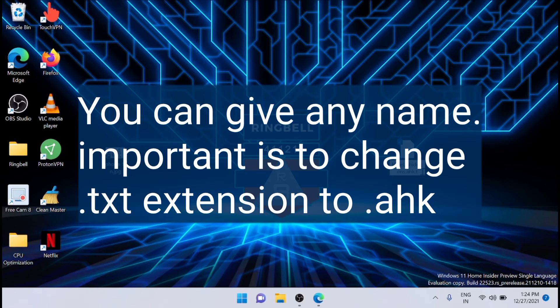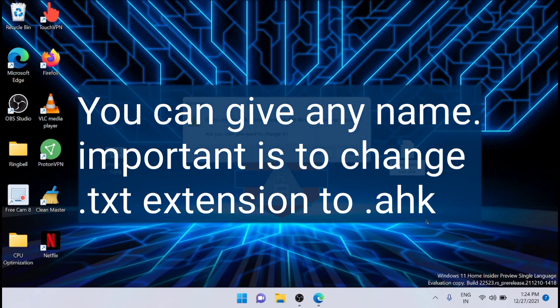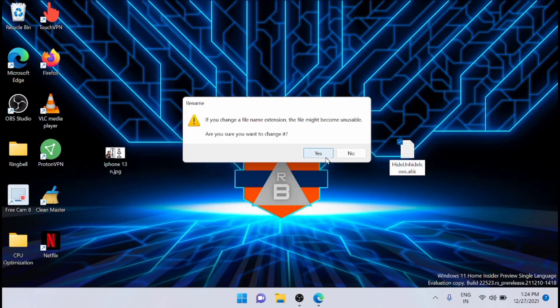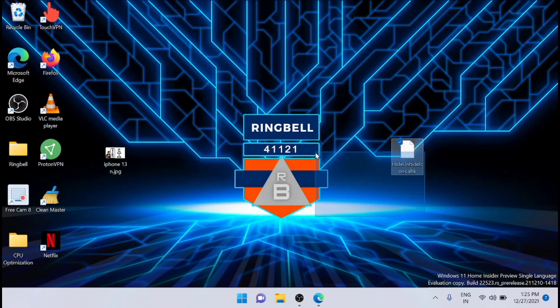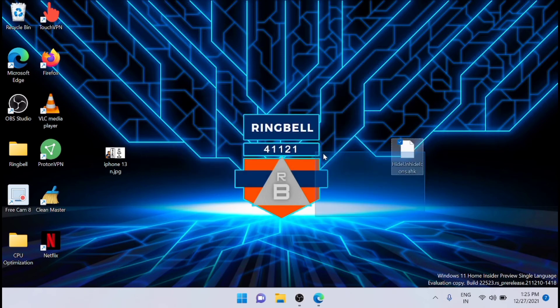You have to replace the extension, so I am just enabling it. It will ask if you want to change the extension. I am clicking yes here.